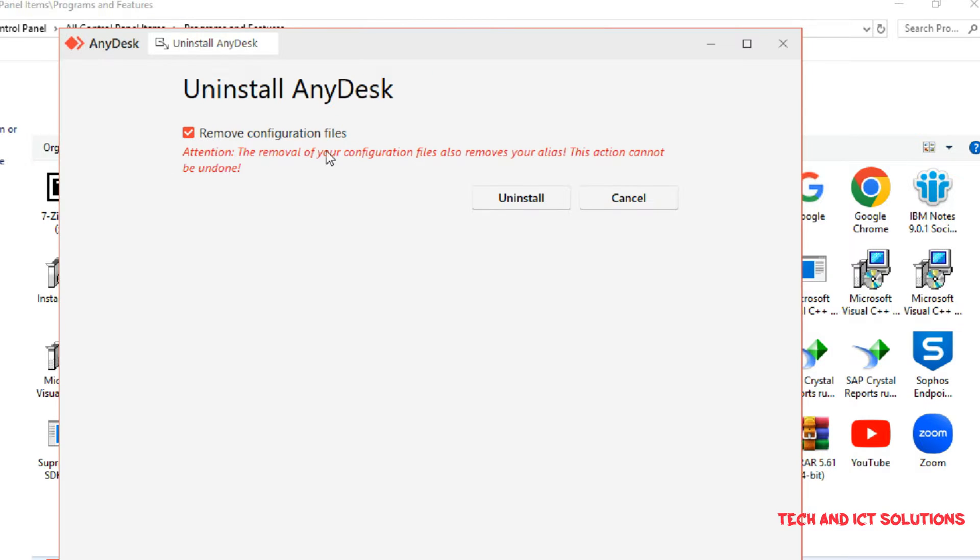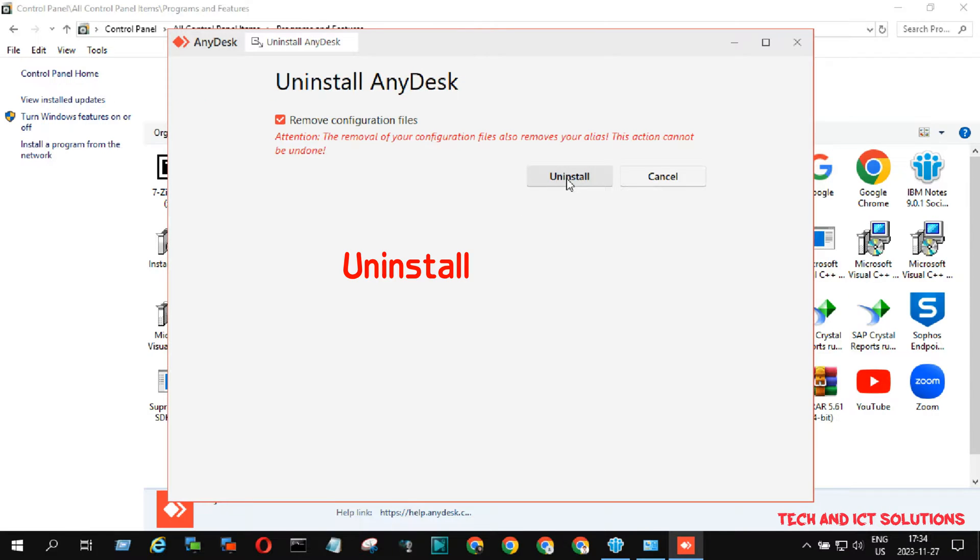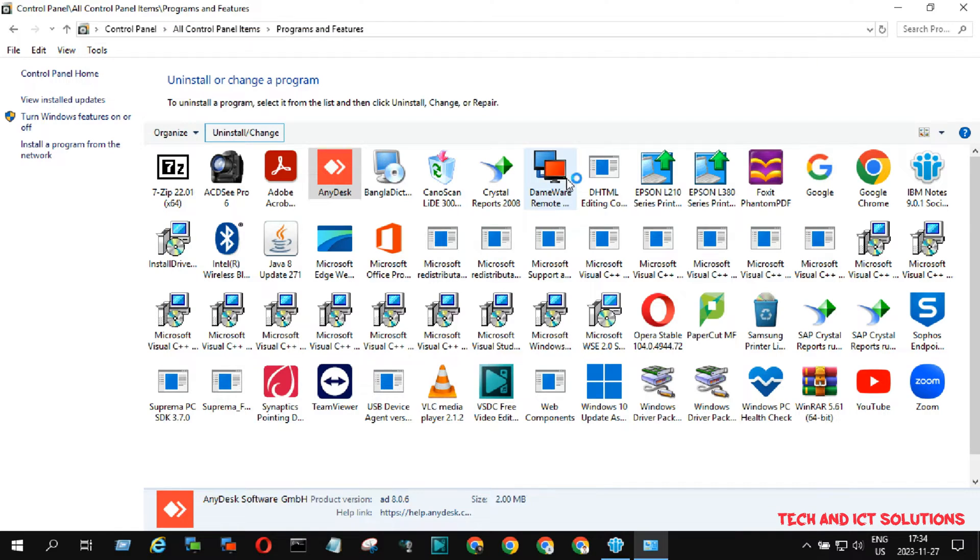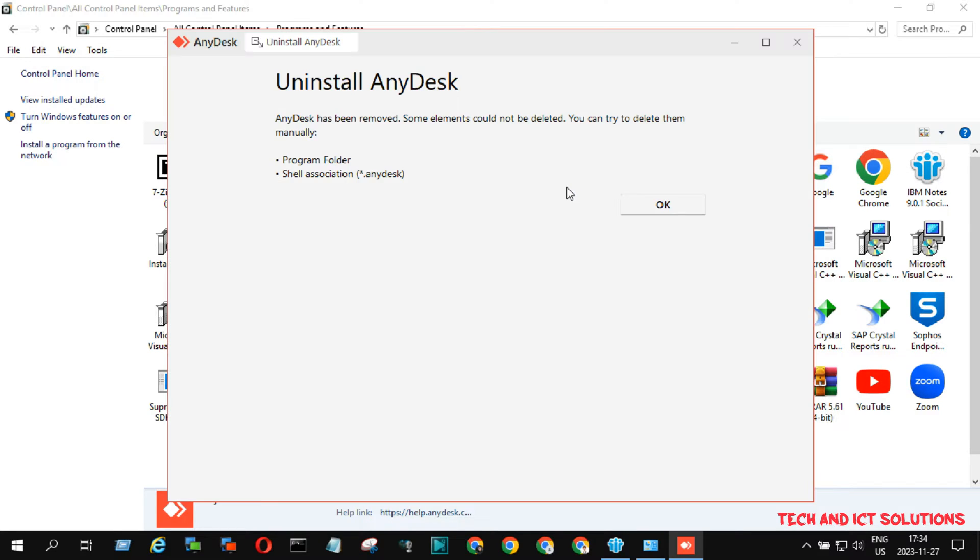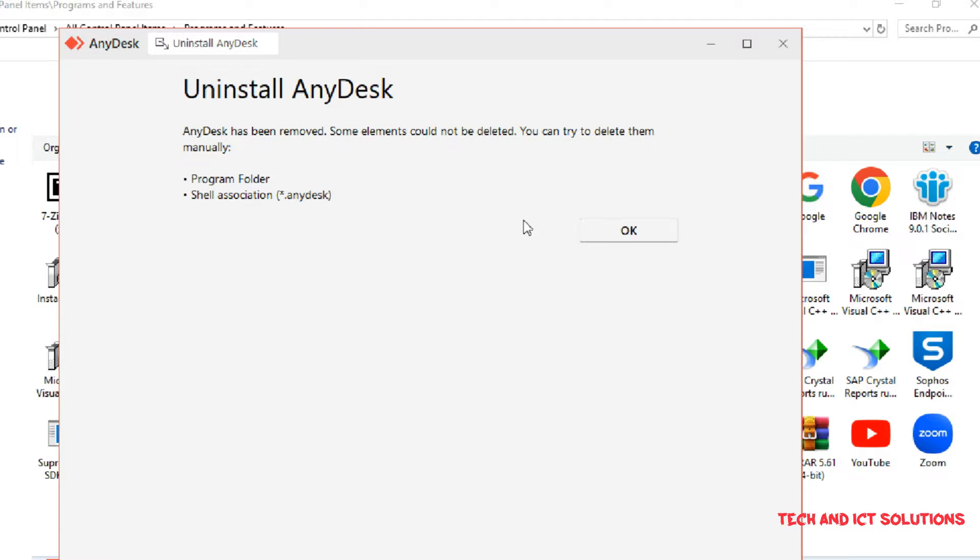Select Remove Configuration Files and click on Uninstall. Uninstallation is done, now click on OK.